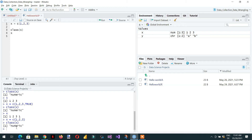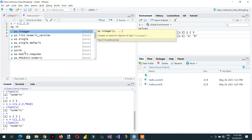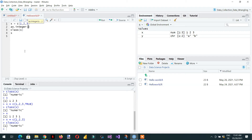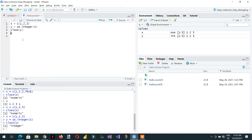Now we will try to convert numeric into integer. We use as.integer() and pass x, assigning the result into vector y. Here you can see this numeric vector has been converted into an integer vector.